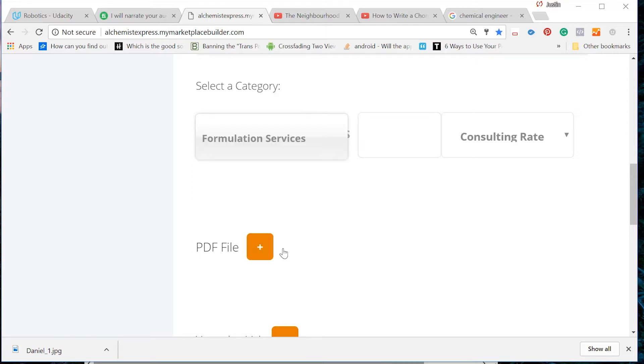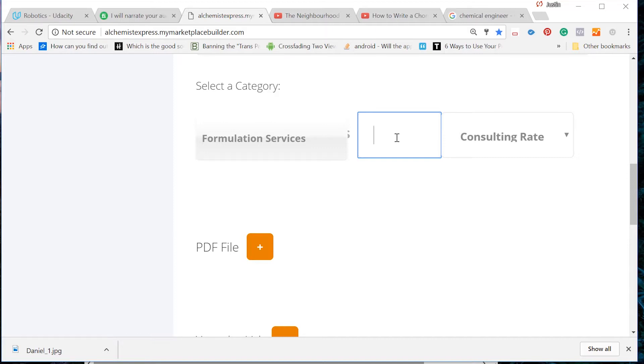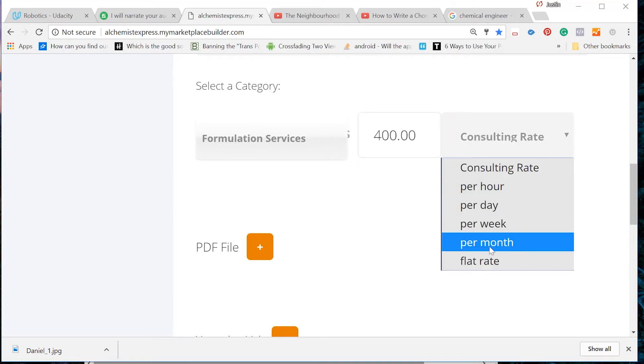Next we want to give our service a price. In Alchemist Express, you have the option of setting a certain dollar rate per hour, day, week, or month for your services. Alternatively, you can set a flat rate, which will be the total dollar amount you set for the completion of your service. How about we use a $400 flat rate price for this service?